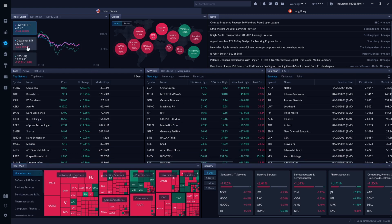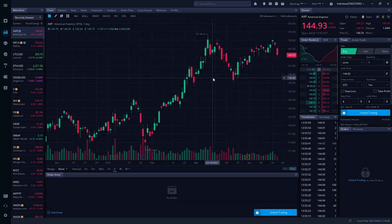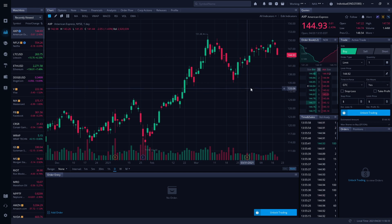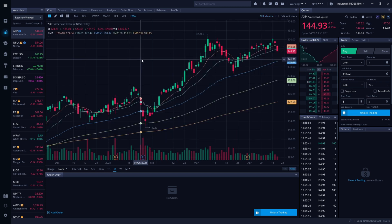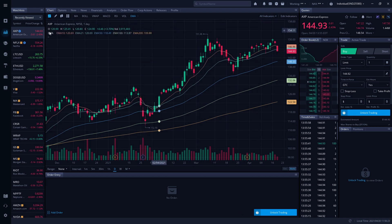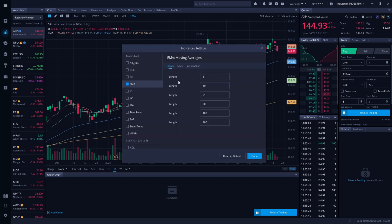Now let's get into the stock side of things. On stocks, there are three different things we're adding. The first is going to be called exponential moving averages. If you don't see EMA up here, go to 'All Indicators,' then go down to EMA and click it. The next thing you need to do is set it up to get our lines correct. Click the little icon next to EMA and change your inputs to 5, 10, 21, 50, 100, 200.